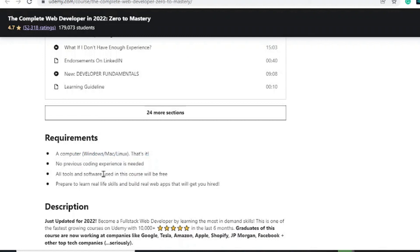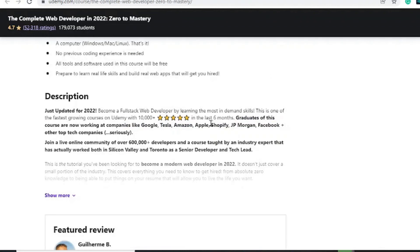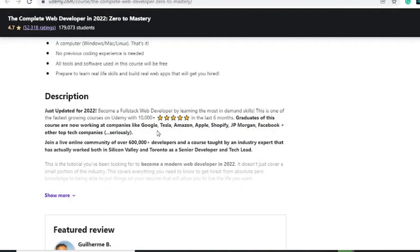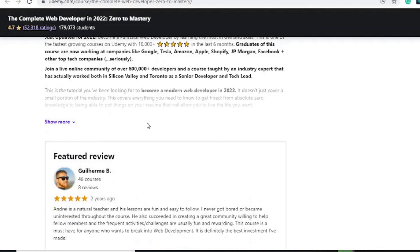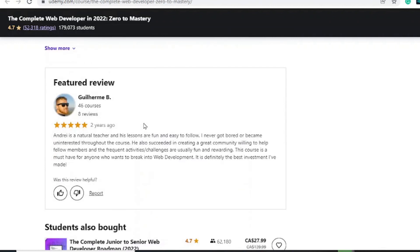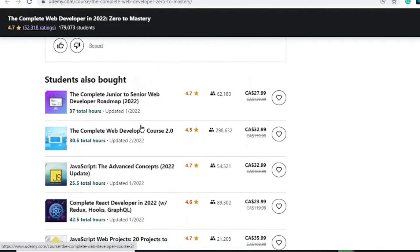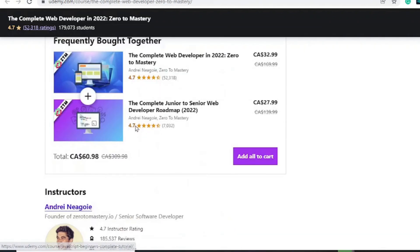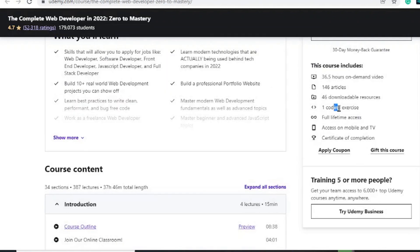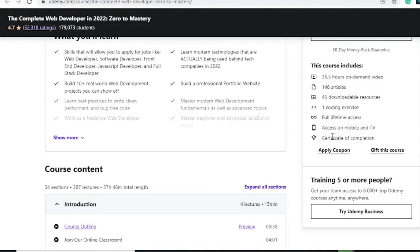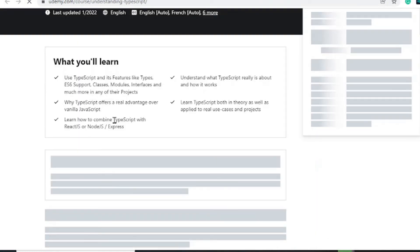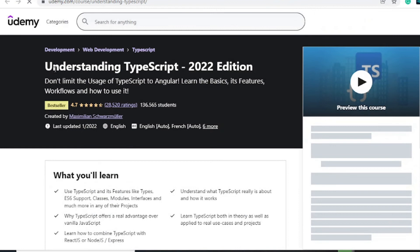You need a computer, no previous coding experience. Tools or software used is 100% free. This is the one where people who have jobs at Tesla, Amazon, Apple, Shopify, JPMorgan, and Facebook and other tech companies have taken and it is a very good course at all levels as well. Lifetime access, one coding exercise, six downloadable resources, 146 articles, 36 hours of on-demand video with a certificate at the end of the course.